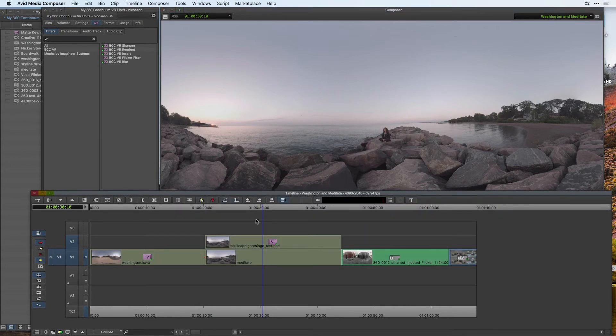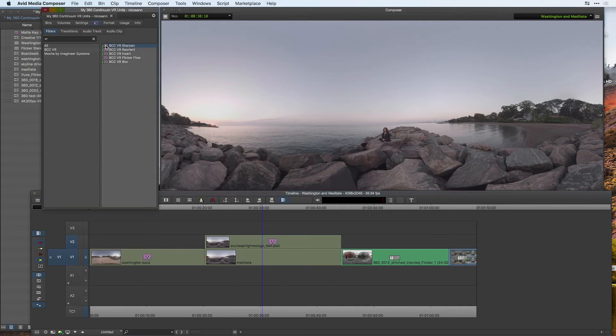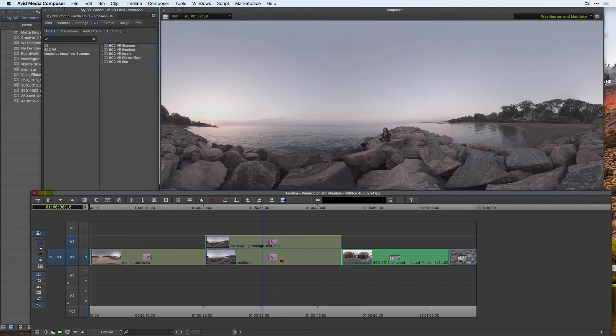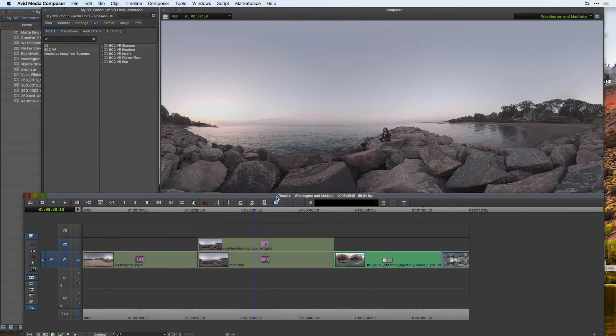If we go into our VR category again and select VR sharpen effect, I'm going to drop that onto the first clip in my timeline, we can see here that it immediately provides some amazing sharpening across our video clip.